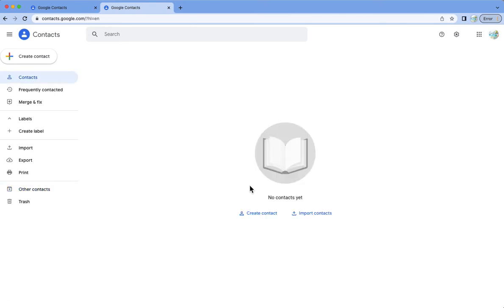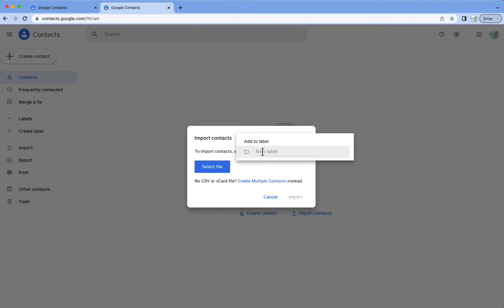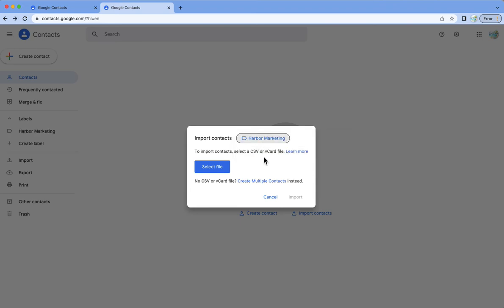So what I want to do now is I have exported a contact list from another system and they are in VCF format and so I want to now add those contacts into my Google contacts. So I'm going to go ahead and hit import contacts. You can label this which is a good idea if you're planning on using this file to segregate your contacts so that you're only moving over the contacts that you want to move over into harbor marketing. So I've gone ahead and named it harbor marketing.